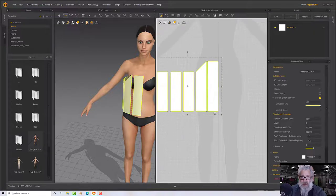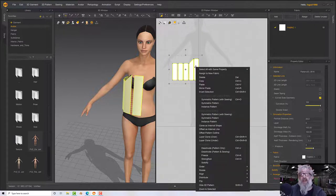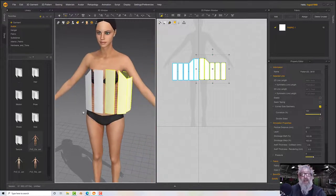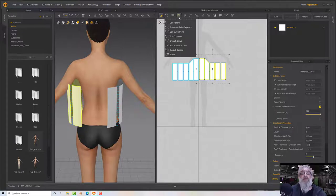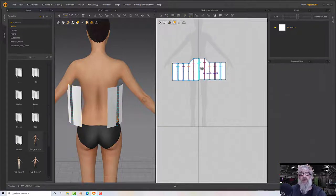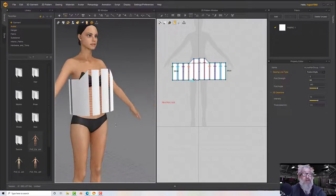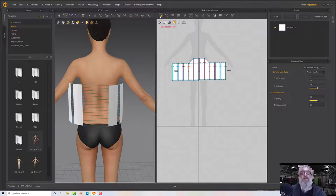Now I want to copy these to the other side. I'll select all of those, right-click and choose 'Symmetric Pattern with Sewing', then pop it to one side — it will add it to the other side of our avatar. Now I can sew up the front and sew up the back.